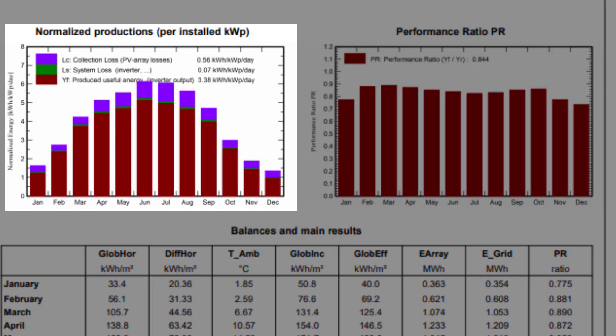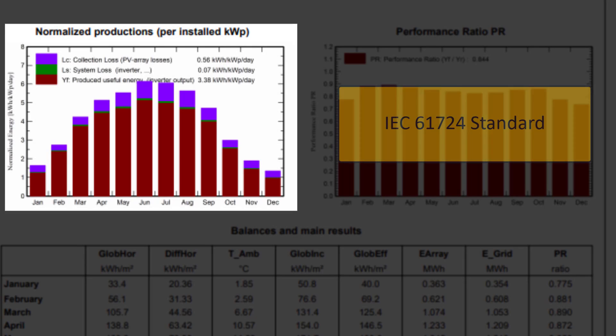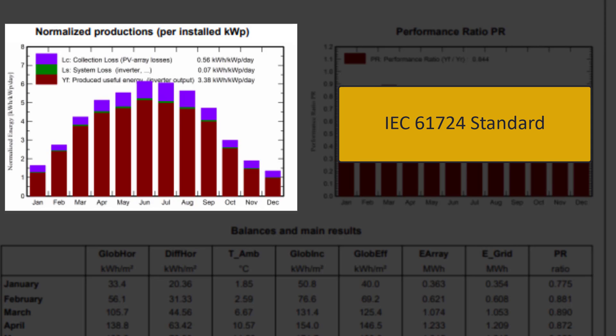The graph on the left shows the results in the way proposed by the IEC 61724 standard. This is expressed in terms of standard variables defined in this standard. These variables are normalized for the system nominal power, PNOM.